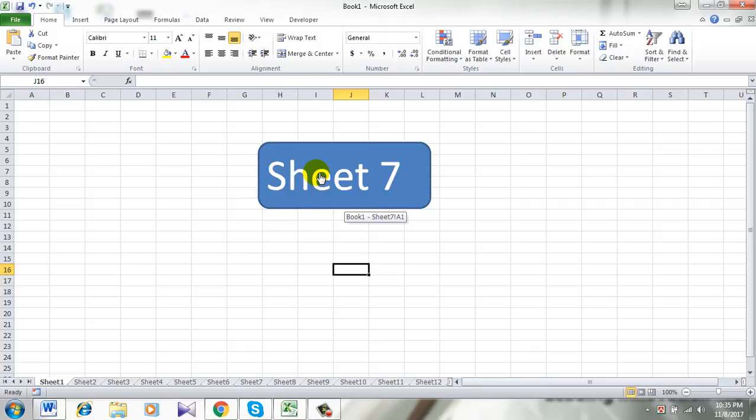If you need any help with Microsoft Excel, you can ask me in the channel discussion section. Share this video with your friends, and please do subscribe. It means everything to me. This is Kazi signing out from Excel 10 tutorial.